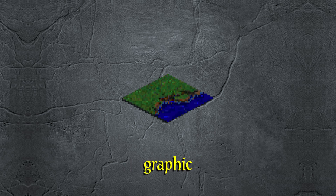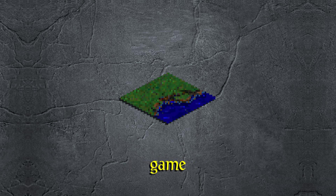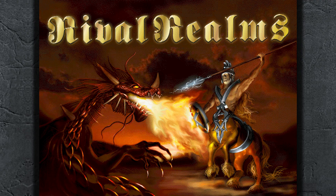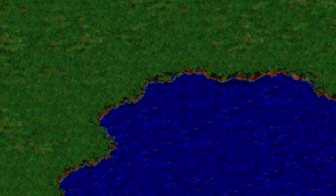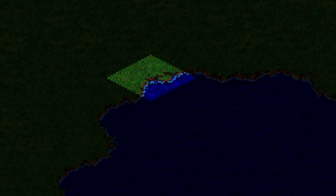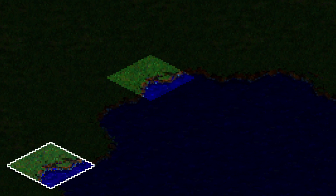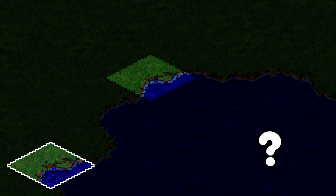This is a water tile graphic from the 1998 real-time strategy game Rival Realms. And this is what that same water tile looks like in-game. This single tile sprite is the only one being rendered. So how is it animated?